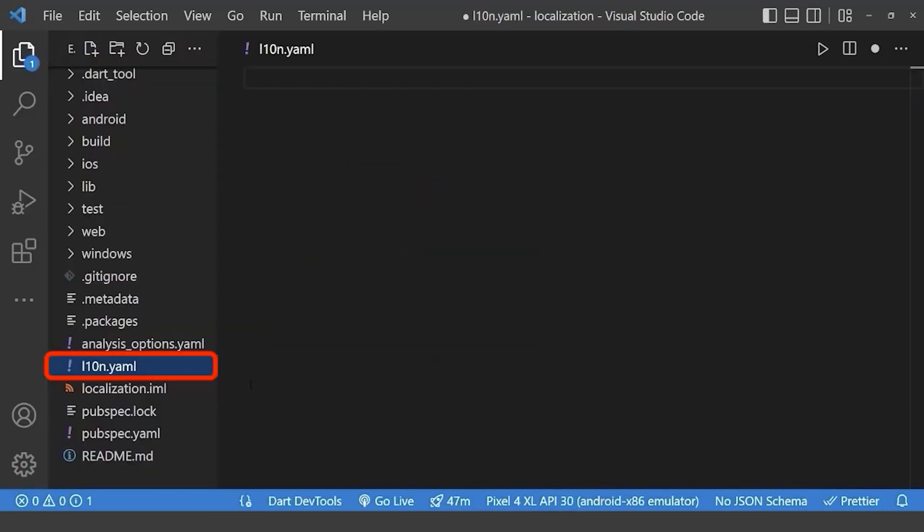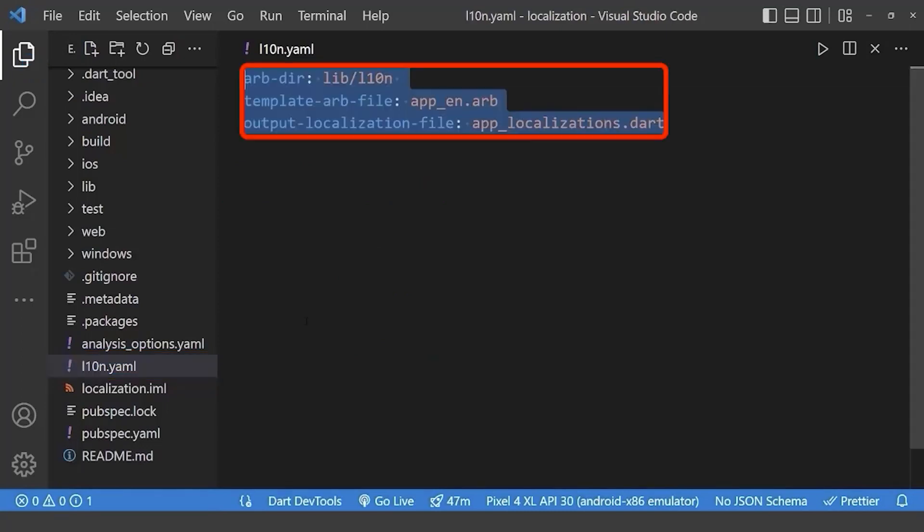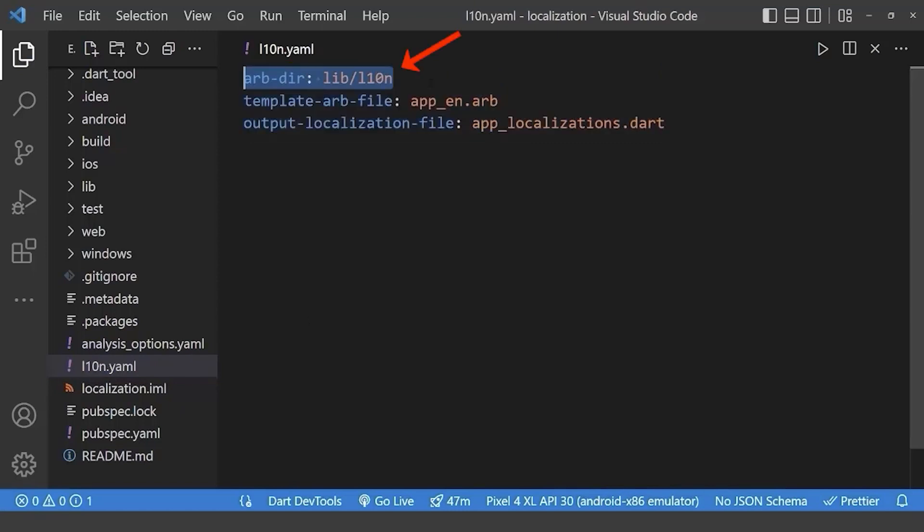Now, create the l10n.yaml file in the root directory. Inside this, add these three lines of code. Here, our first line defines the path of our l10n file where we set our locales inside.